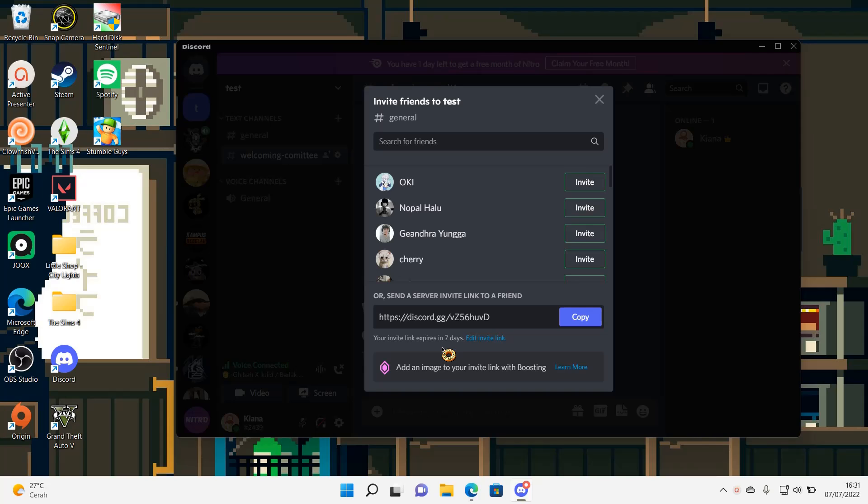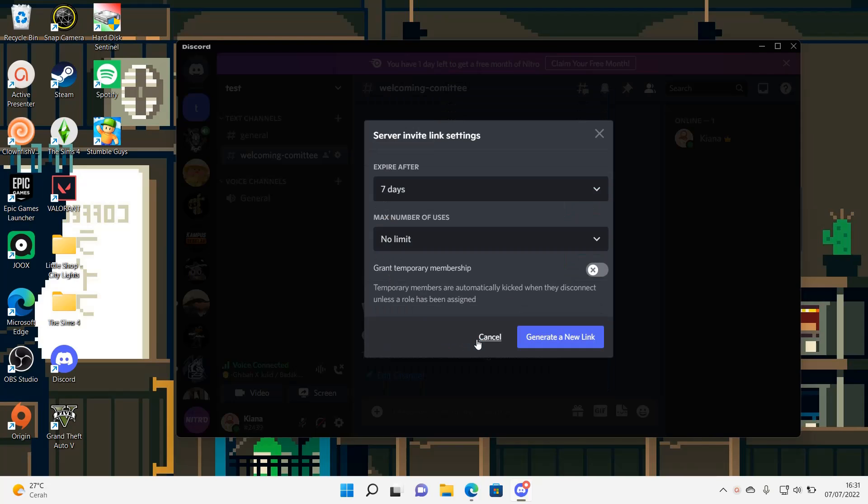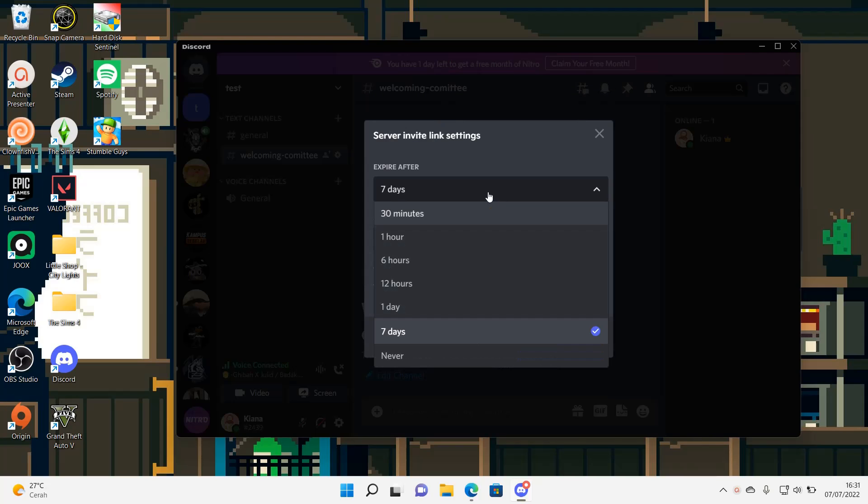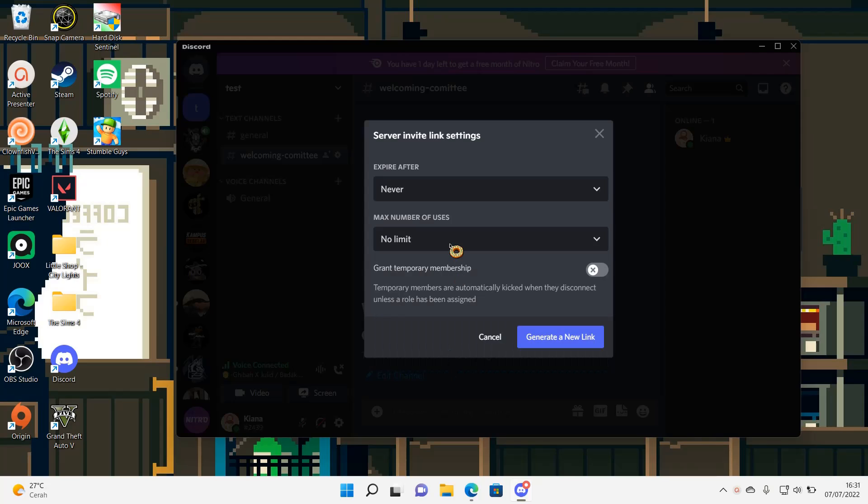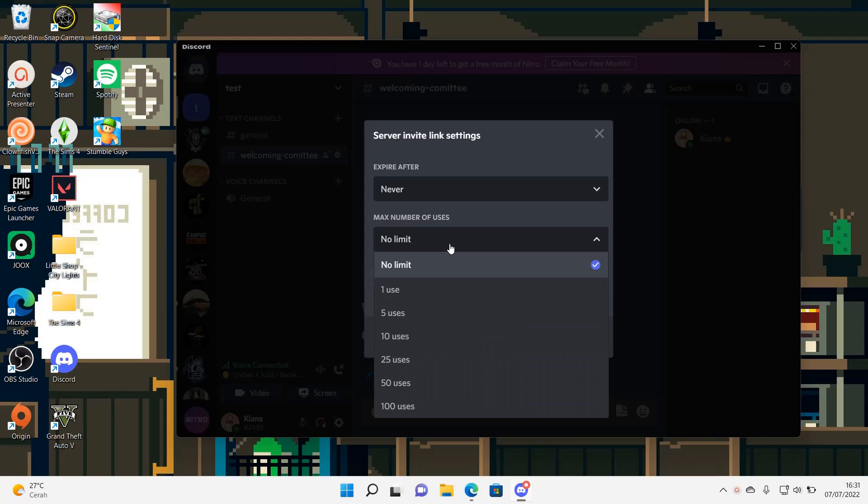But you can change it and edit invite link. And then here you can choose never. And then here max number of uses I chose no limit, but you can choose for instance up to 100 uses.